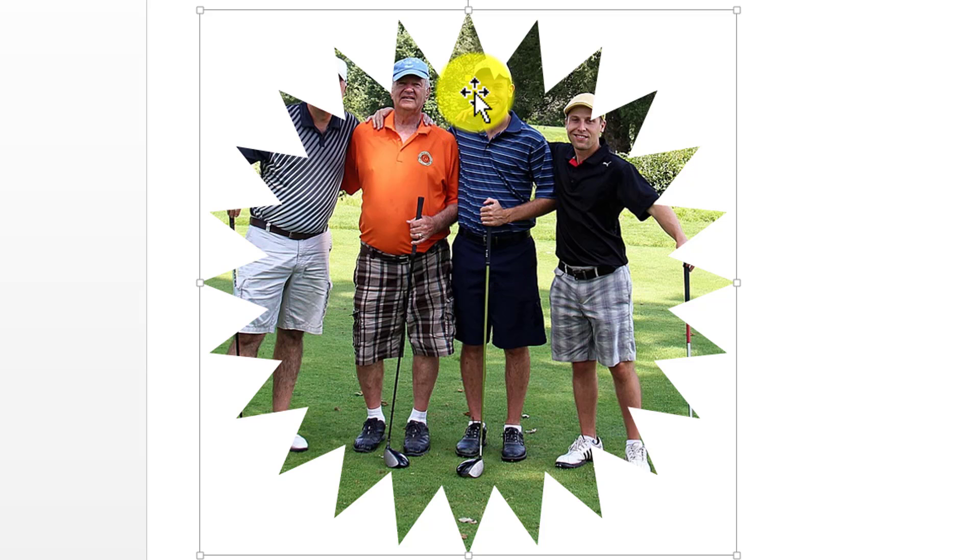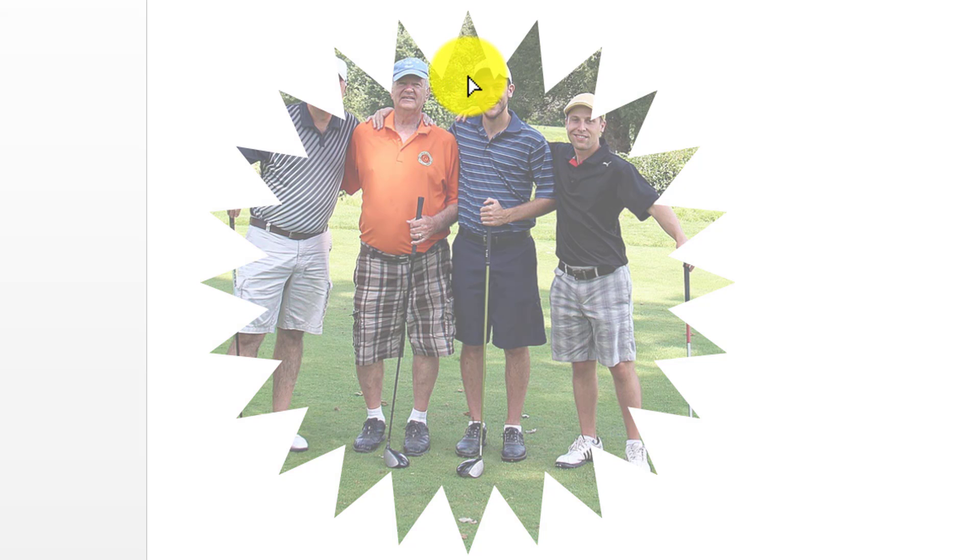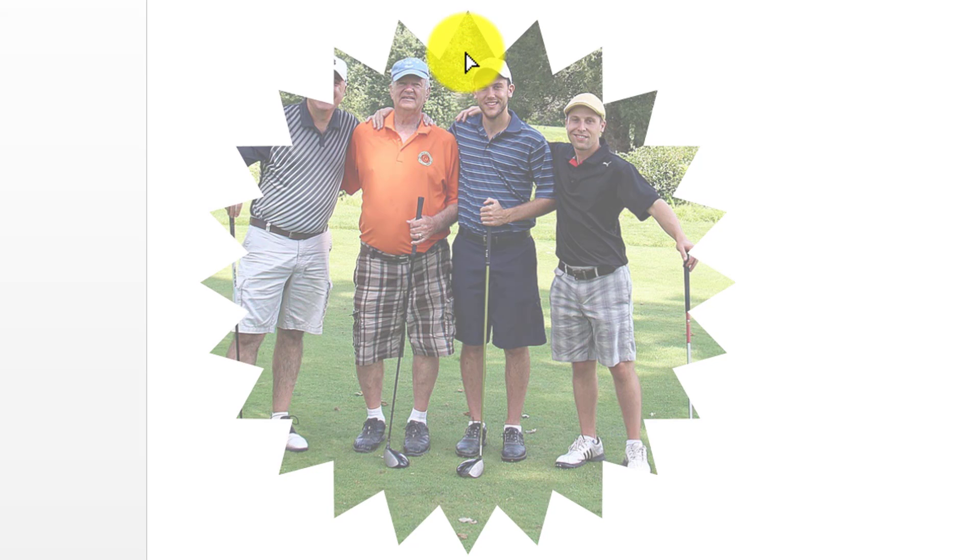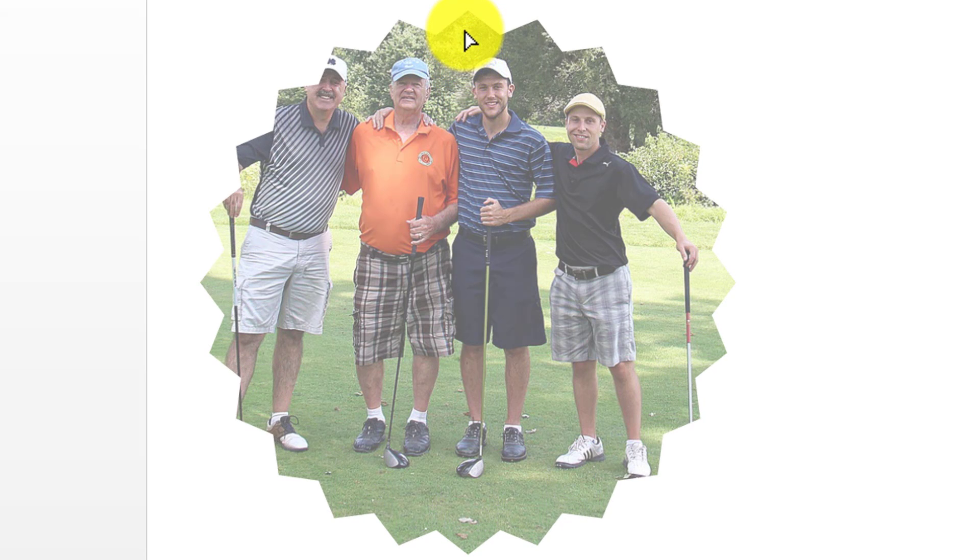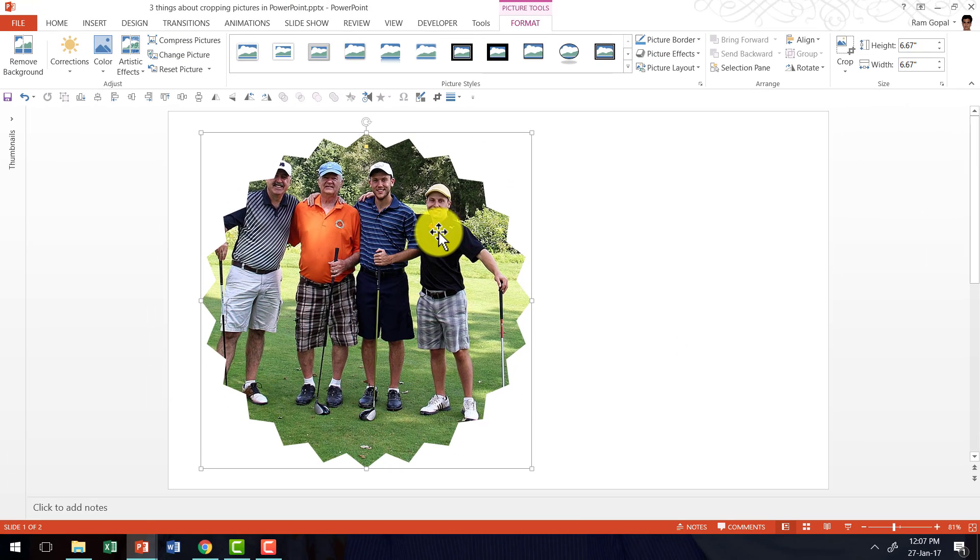The best part is you still have the option to adjust the edges of the star by clicking on the yellow button here and dragging it outside like you would do to any normal auto shape. Interesting isn't it?